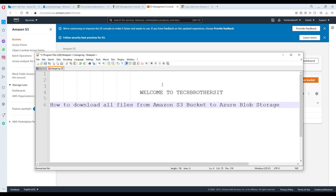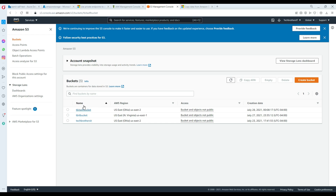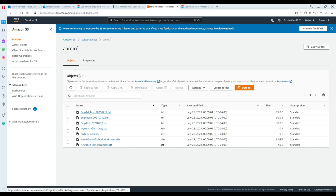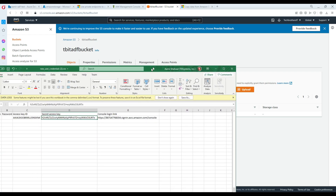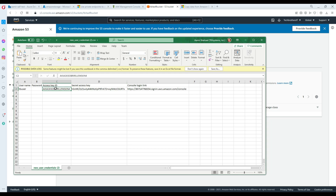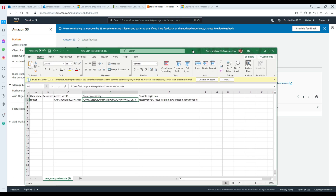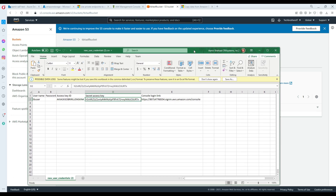Welcome, check results with Amir. In this video we are going to learn how to download all files from Amazon S3 bucket to Azure Blob Storage by using Azure Data Factory. In the last video, you saw how I created the bucket, created the container, uploaded some files, created the policy and user, and downloaded the CSV file that gives you the access key and secret key that we will use in ADF.